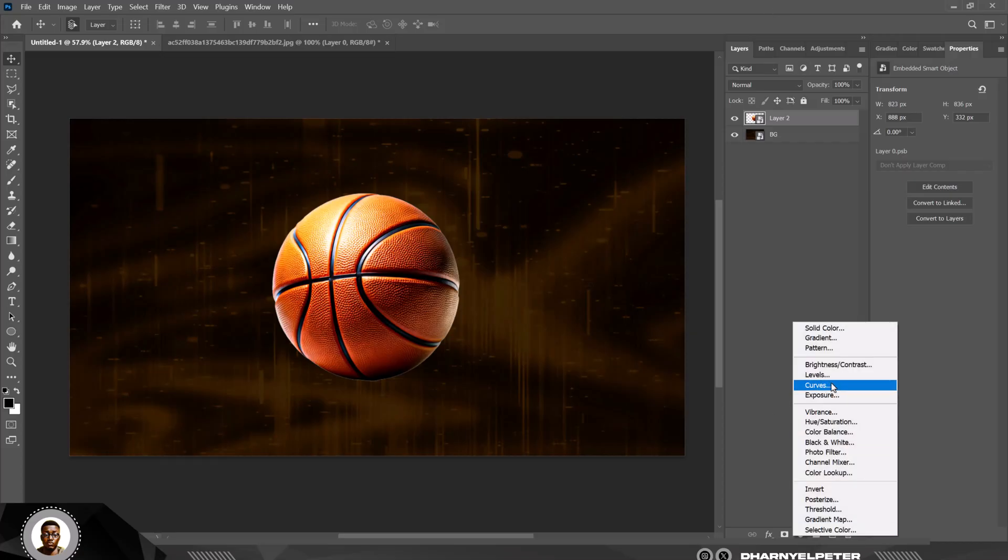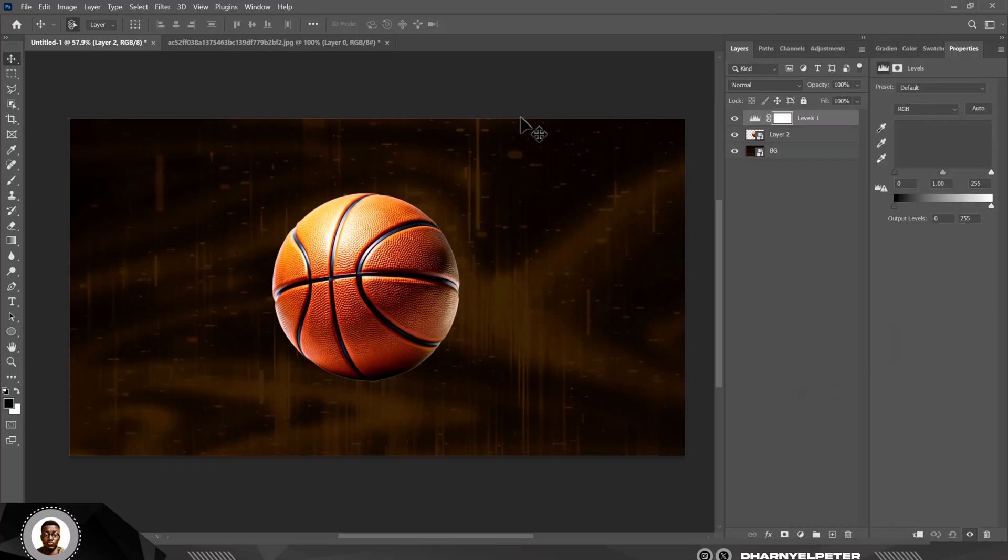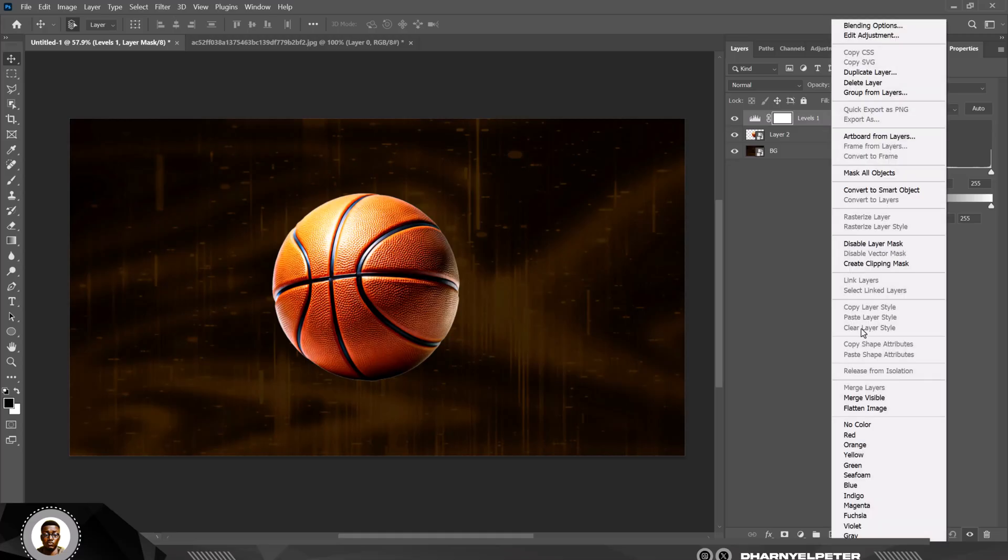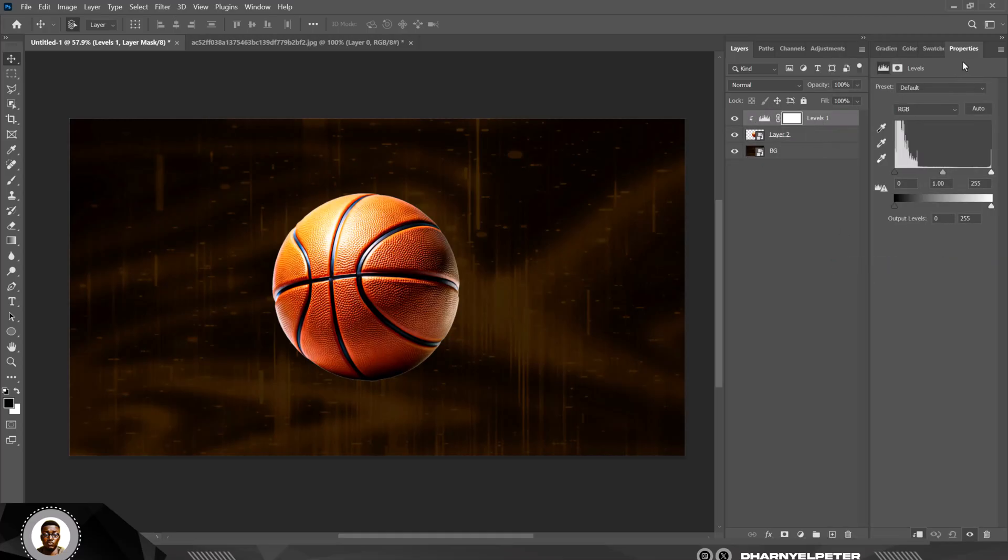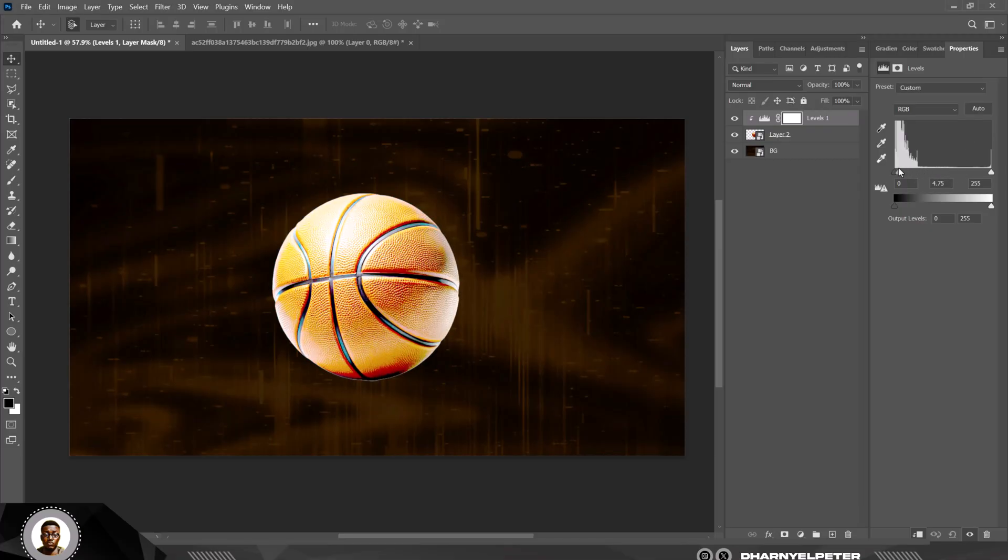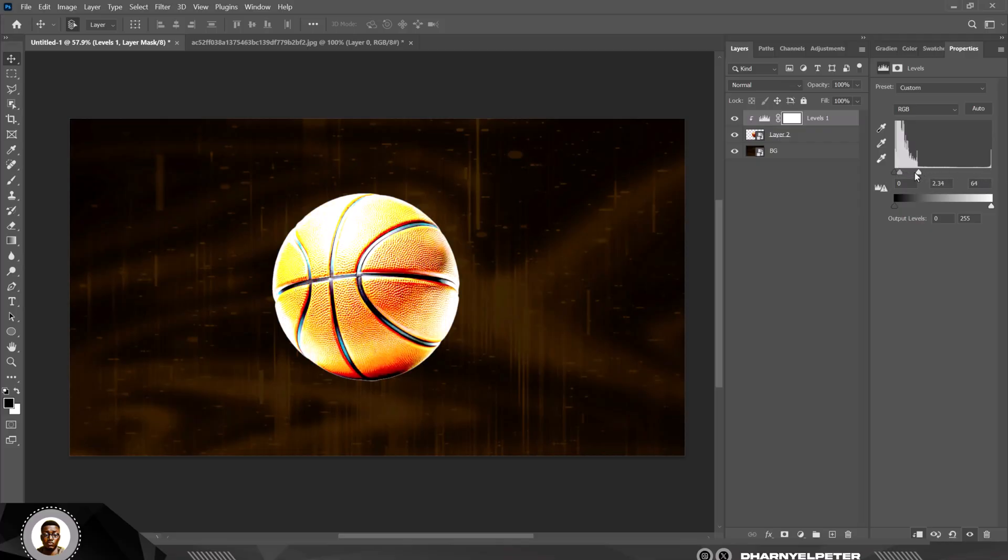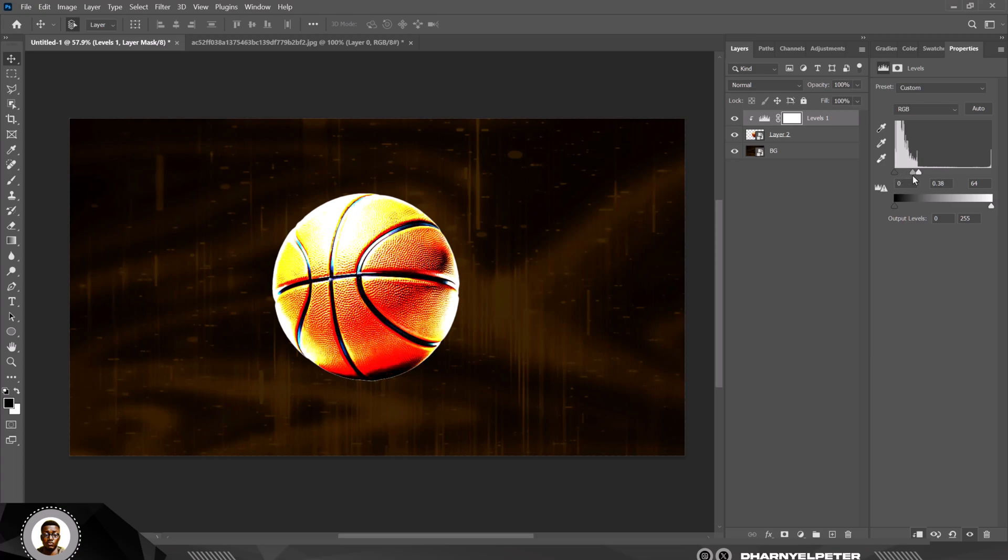Click on adjustment layer and click on Levels like this. What you should do here is make sure you make it into a clipping mask—clip it on the basketball. What you should do is tilt towards the left hand side like this. Make sure your slider doesn't exceed that point. I'm just going to put this in the middle to have a balanced tone.